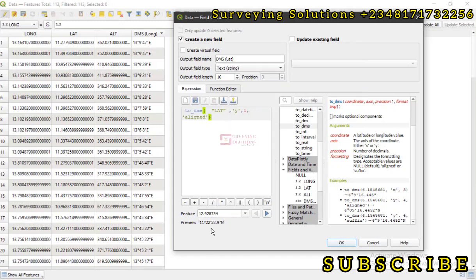So you can see the preview of these particular coordinates in degrees, minutes, and seconds. And you can also see the precision which we have indicated to be one, so you can see a decimal place. You can see the coordinates rounded off to one decimal place. Now let's click on OK.